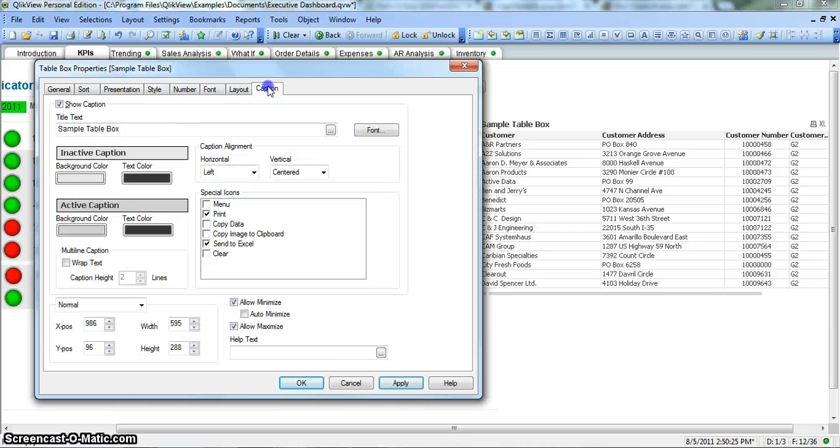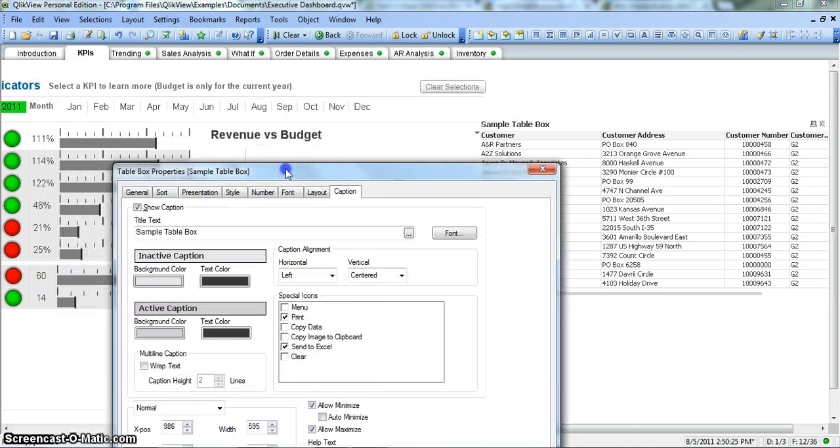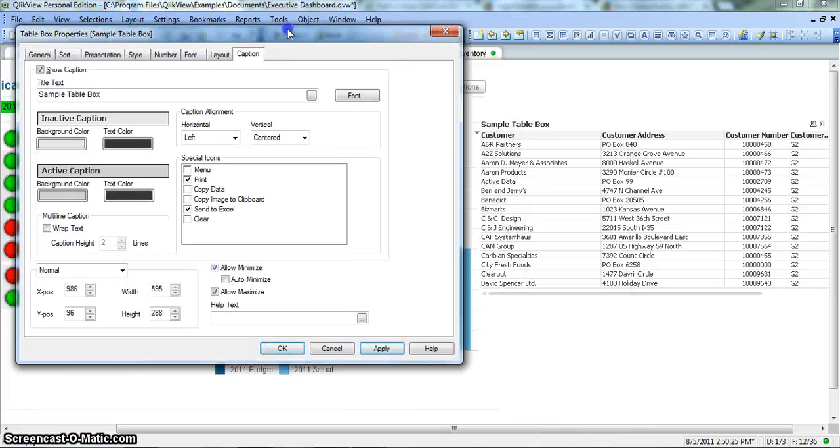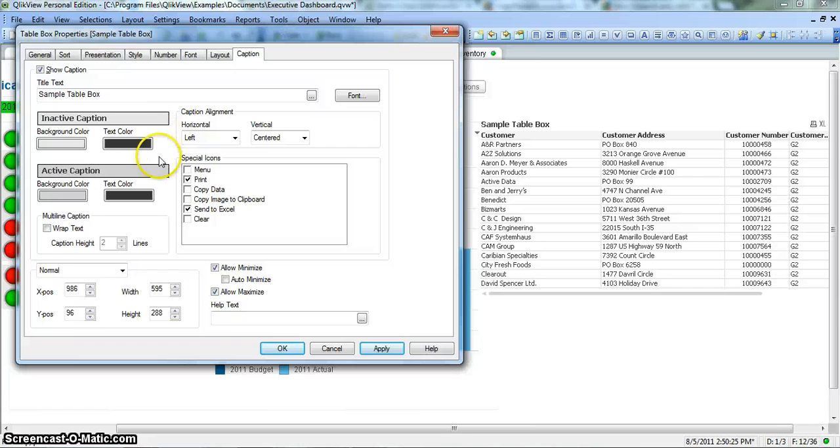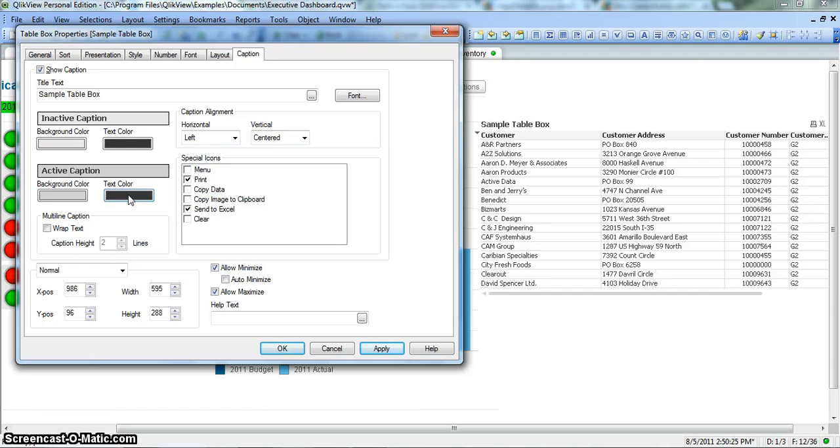The next step is caption. You see that caption is present: sample text box. You can change the look and feel for background color, text color. Inactive option is here. If it is active, what caption color and text color you want, you can change it from here. Different special icons you want - you have print, send to Excel if you want.